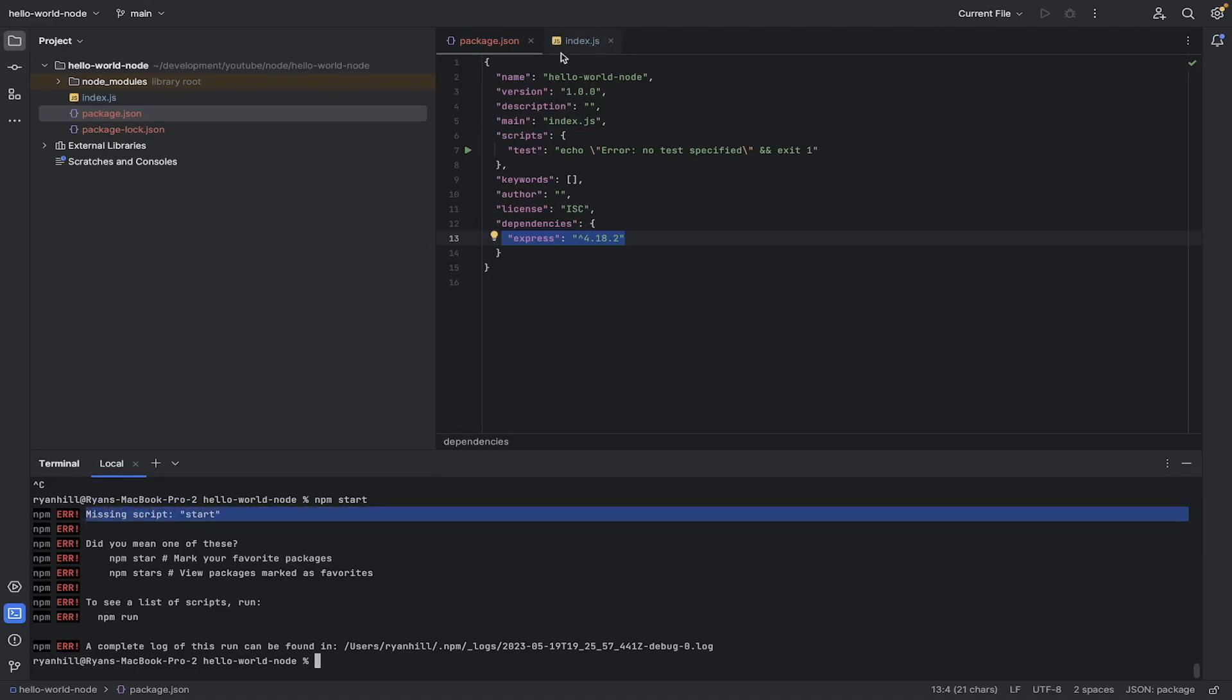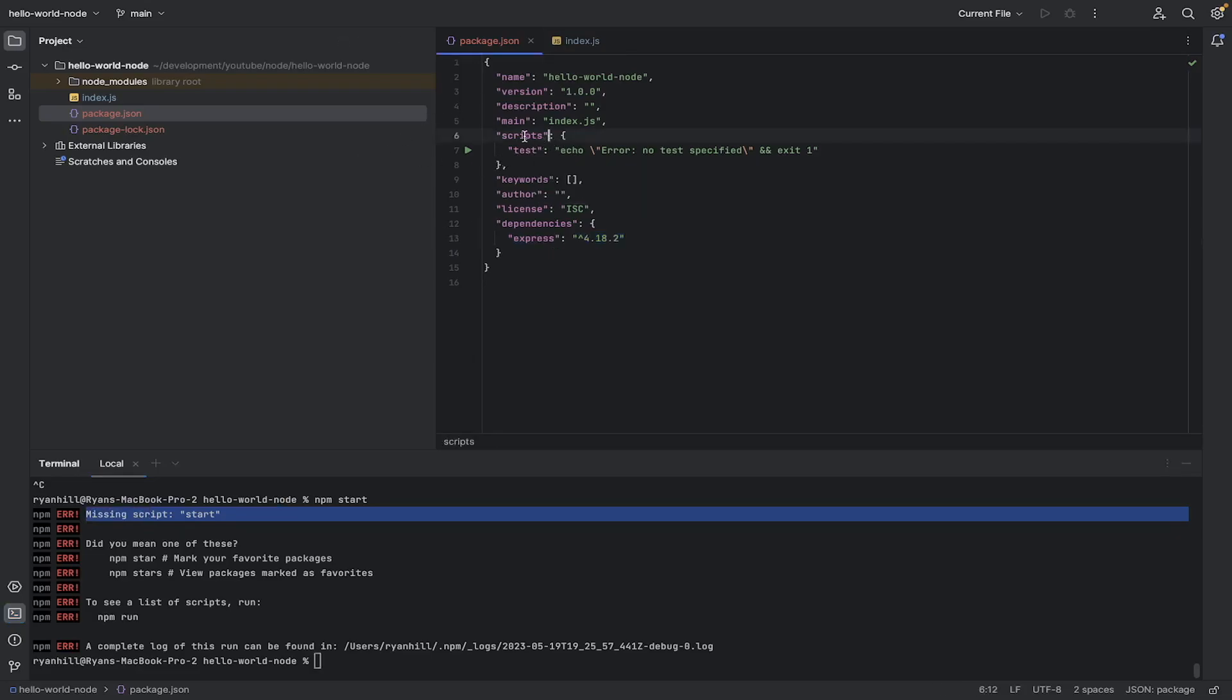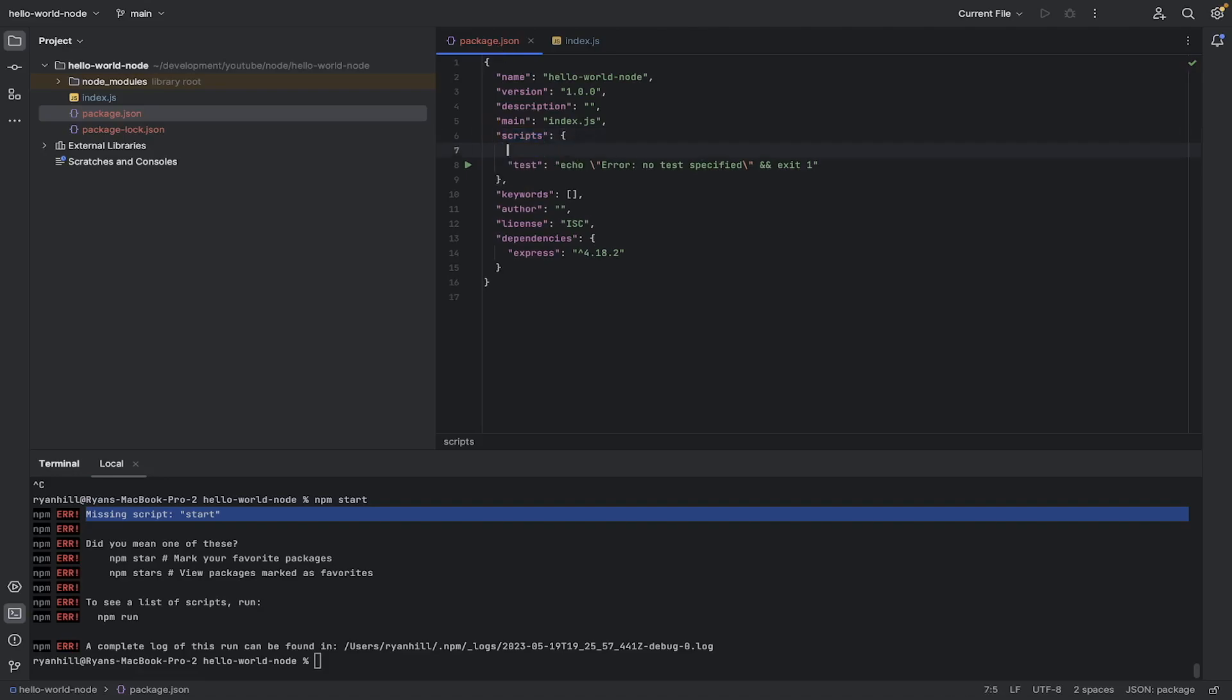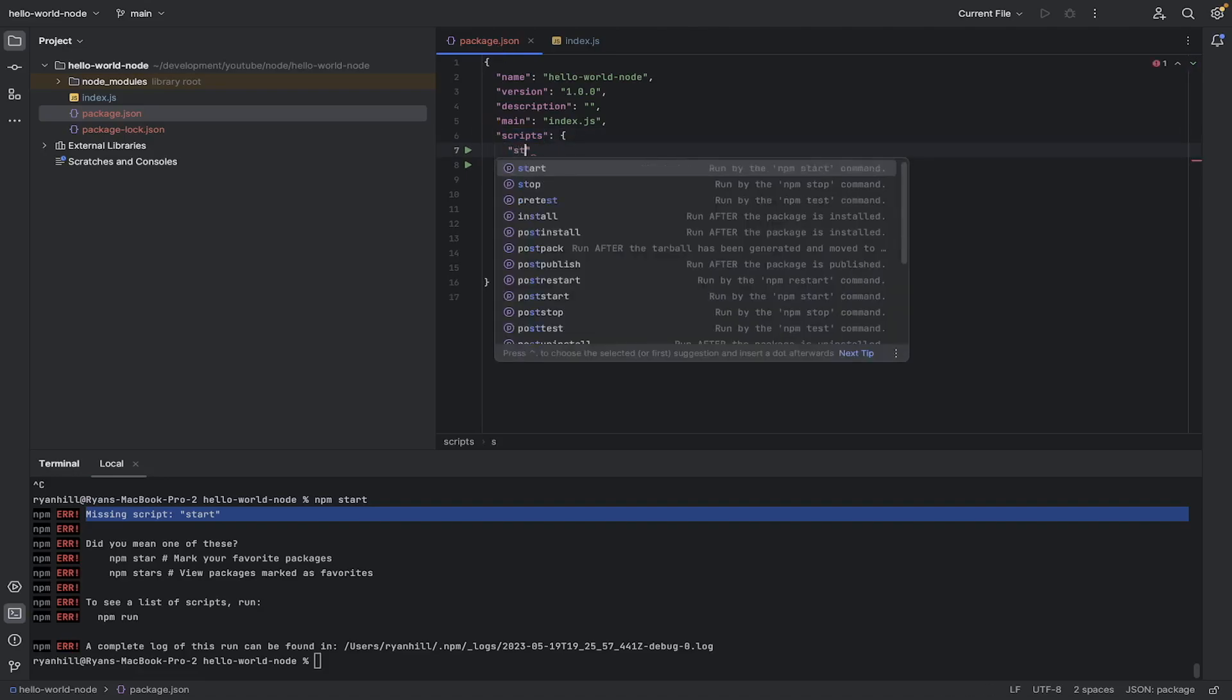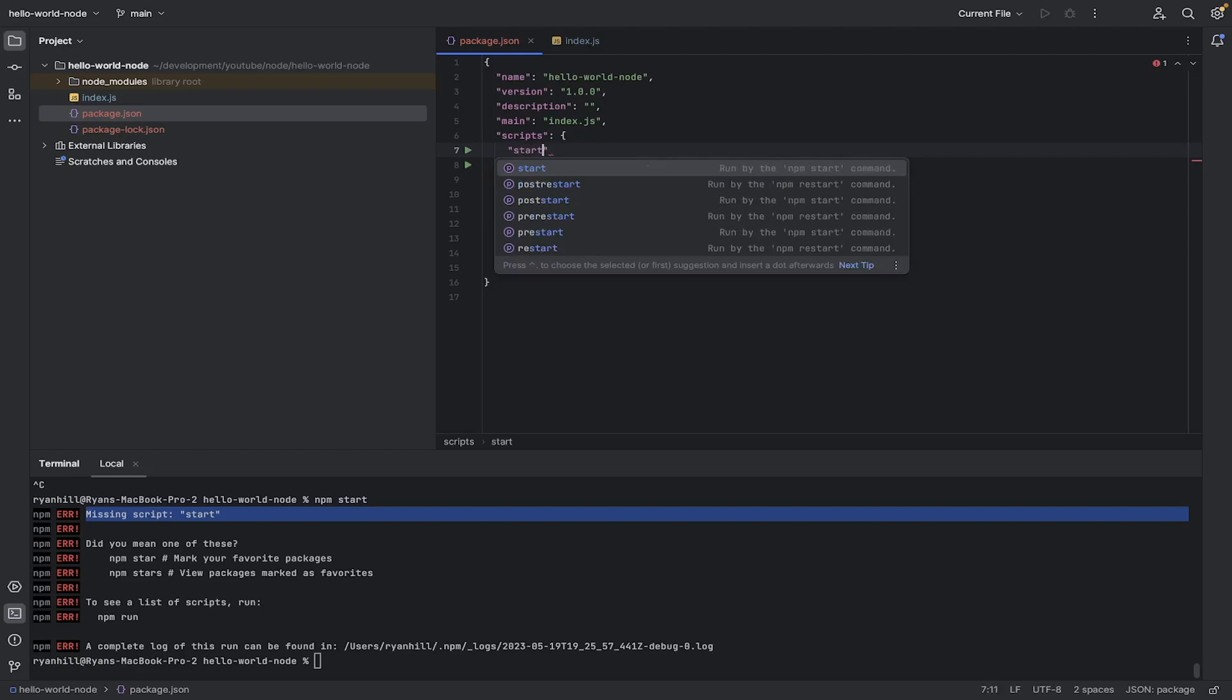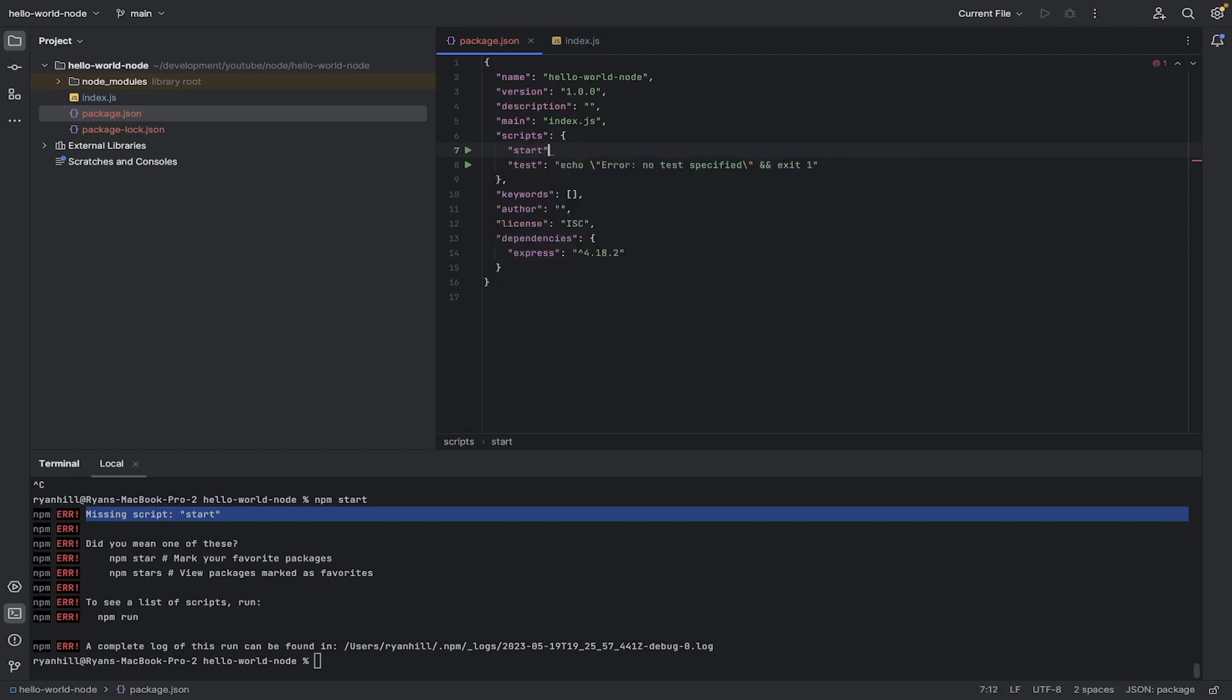which is a pretty fair point because we didn't tell it about any start script. So if we go to scripts in our package.json, we go down here. We put start in here along with a colon. And now what we actually want to run.